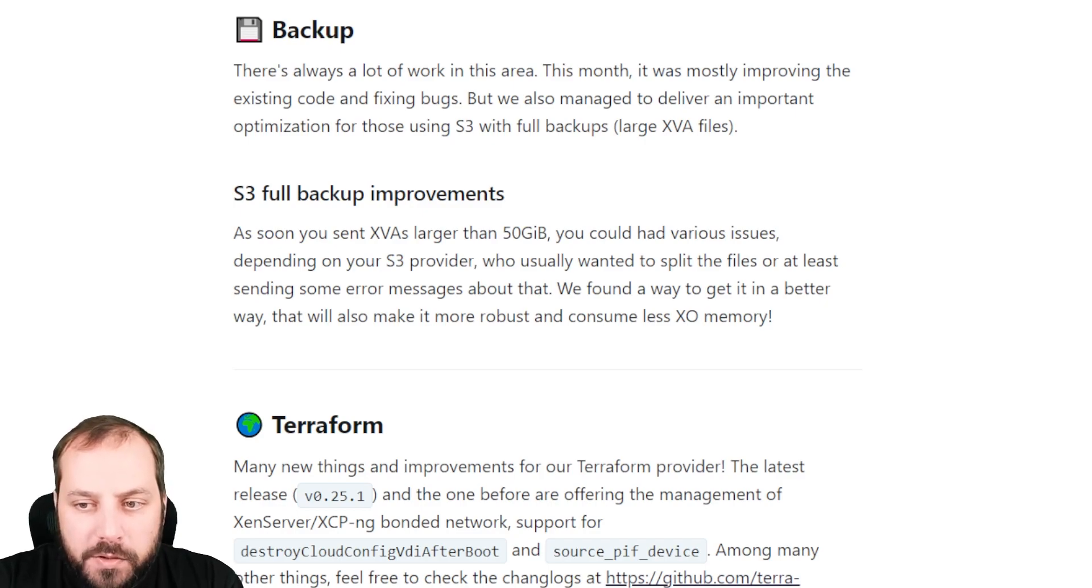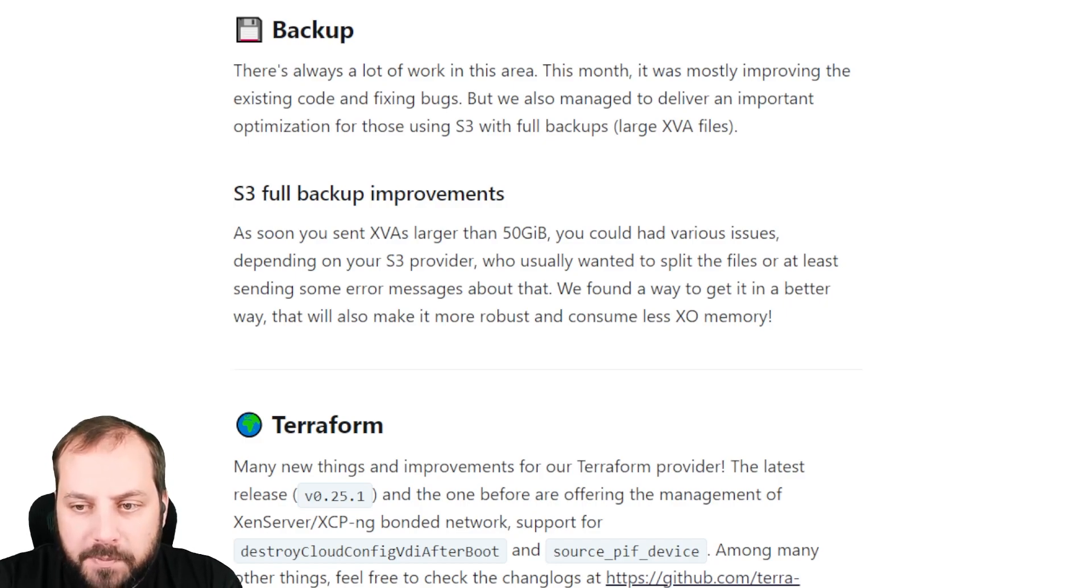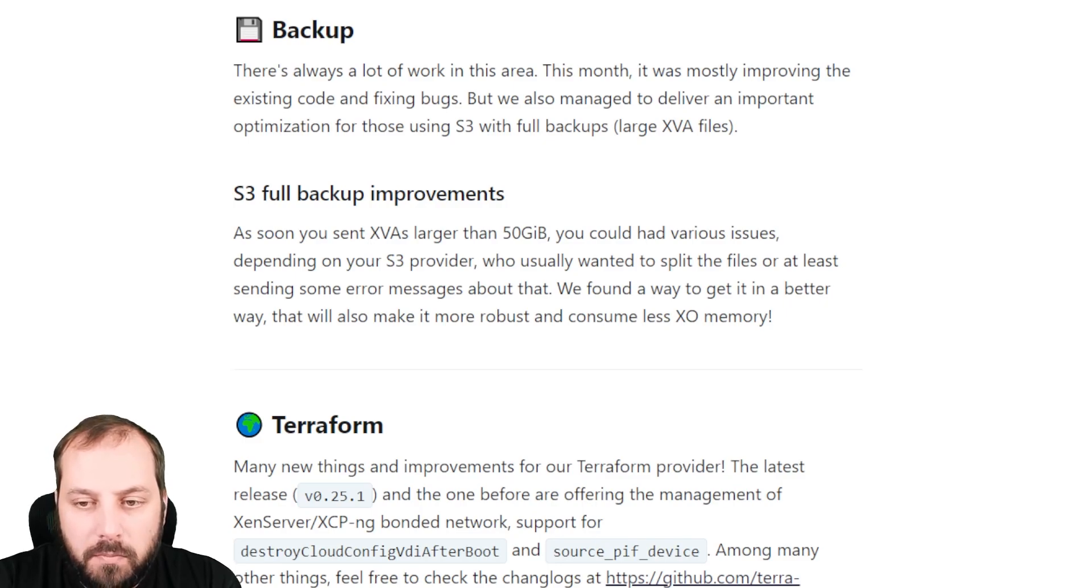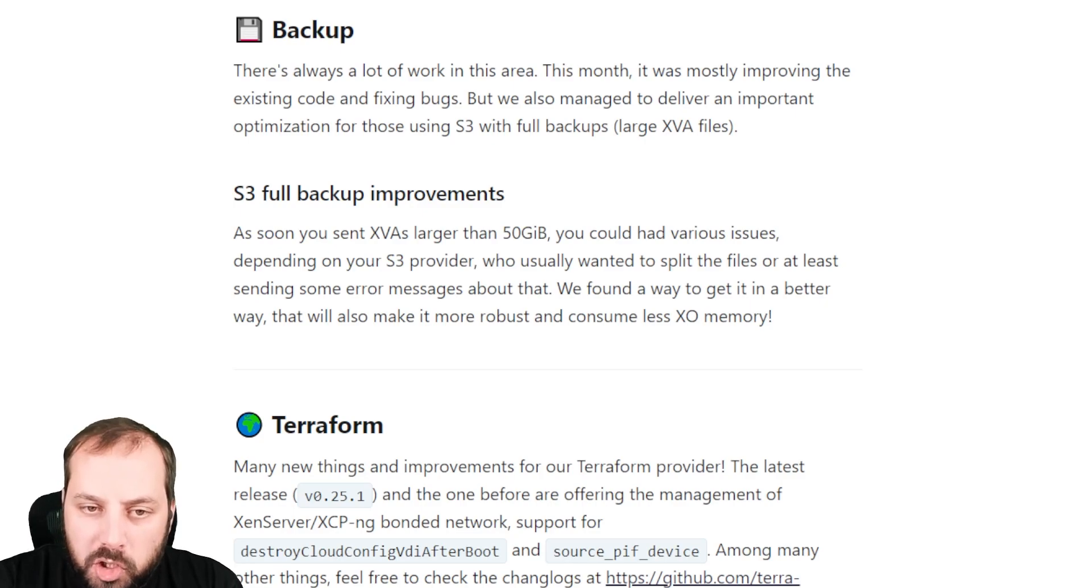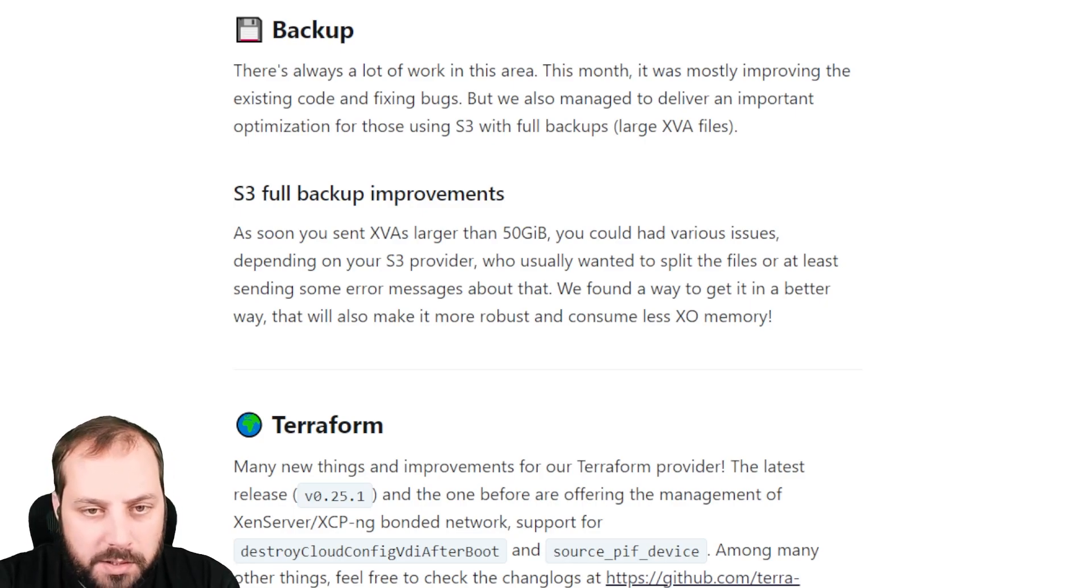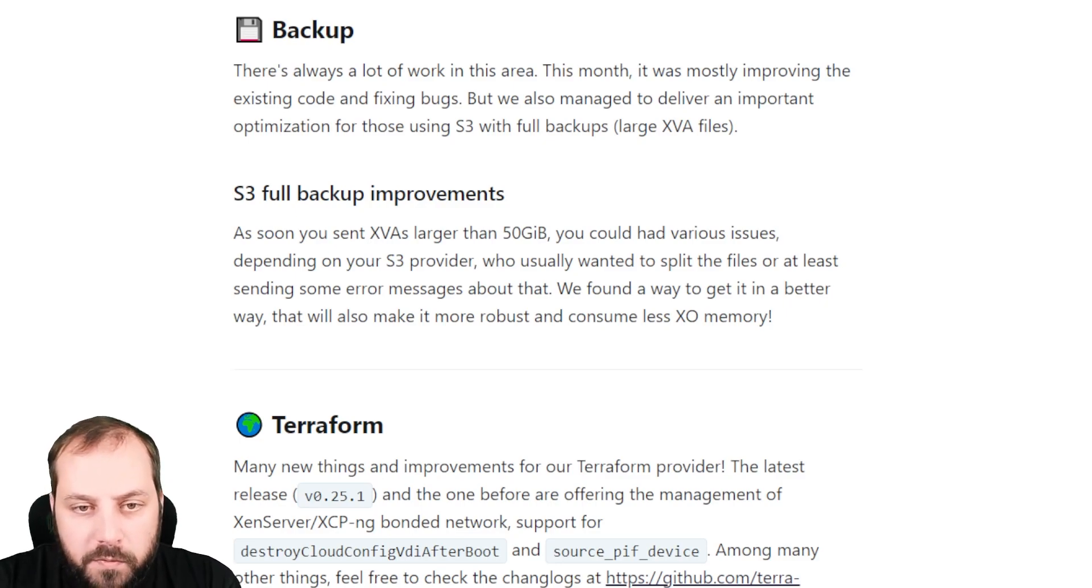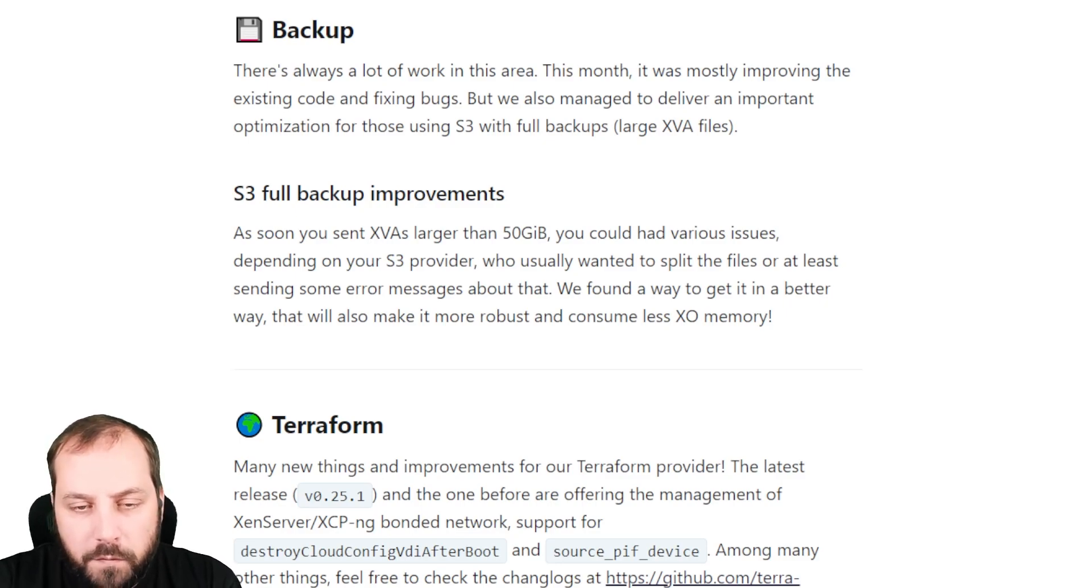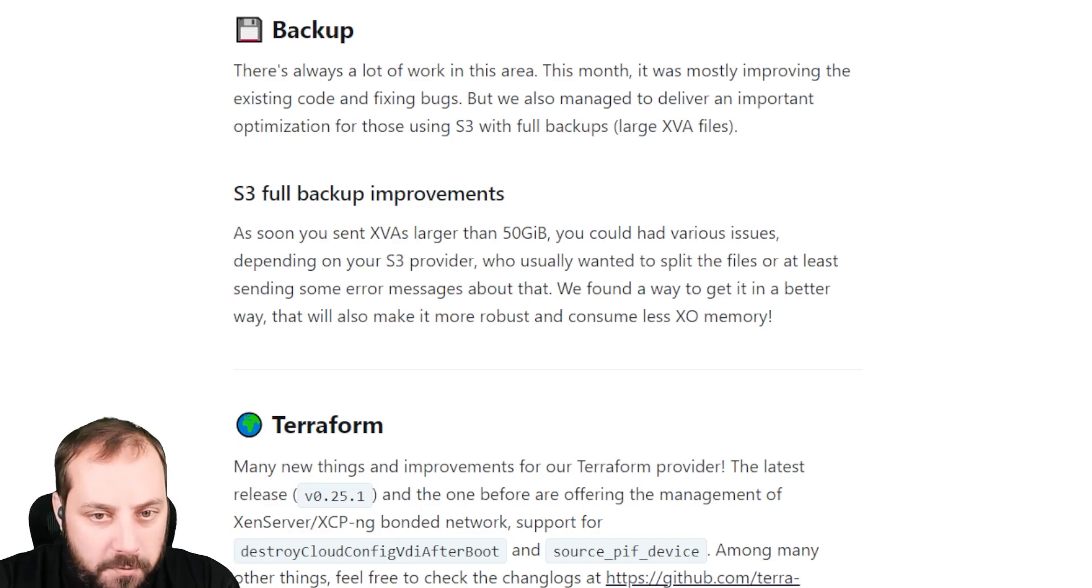Those files could have some issues when they are uploaded to your S3 provider. It helps a lot to get more error messages to work with them, but also reduce the memory consumption because we are now able to split the files into smaller chunks, even for those large XVAs. This improvement is very welcome for people using the full backups toward any kind of S3 backup provider.